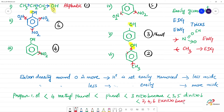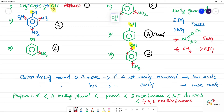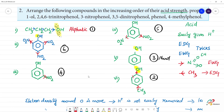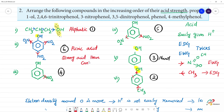2,4,6-trinitrophenol is also known as picric acid. Picric acid is a stronger acid than carboxylic acid. Why? Because it has all three electron withdrawing NO2 groups, which strongly pull electron density away from the oxygen, making H plus very easy to release. This is a very important point.